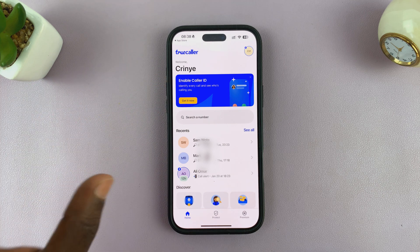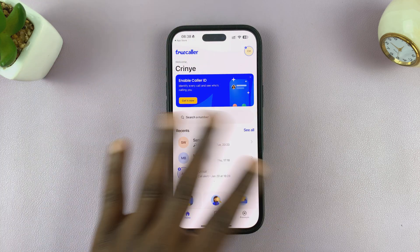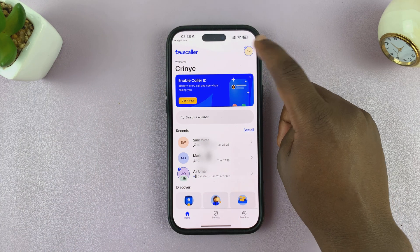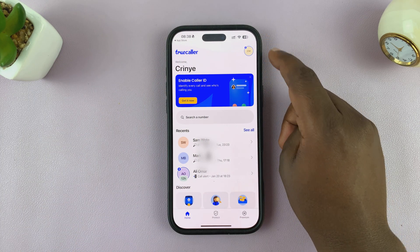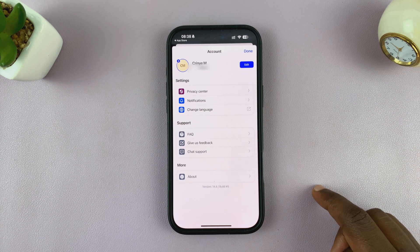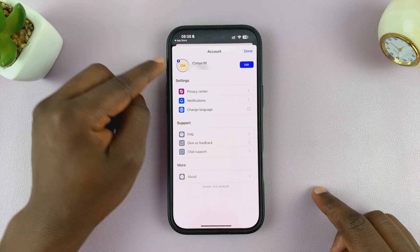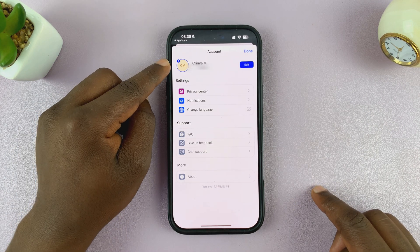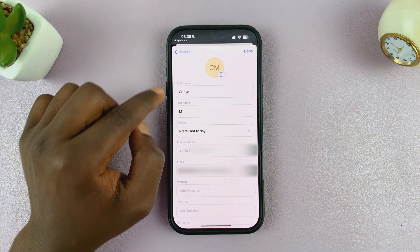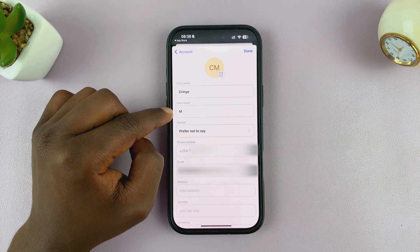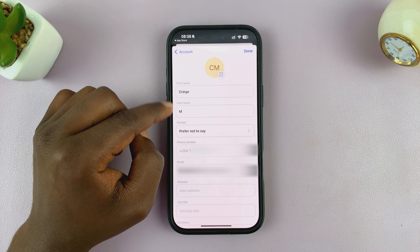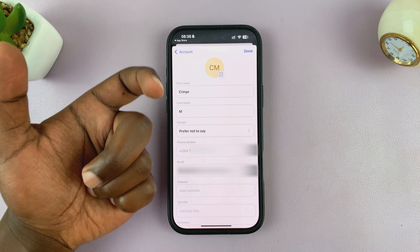Just go ahead and put in an email address and create a profile on Truecaller. Once you create a profile, come to the top right corner and you should see your profile. Just tap on Edit.